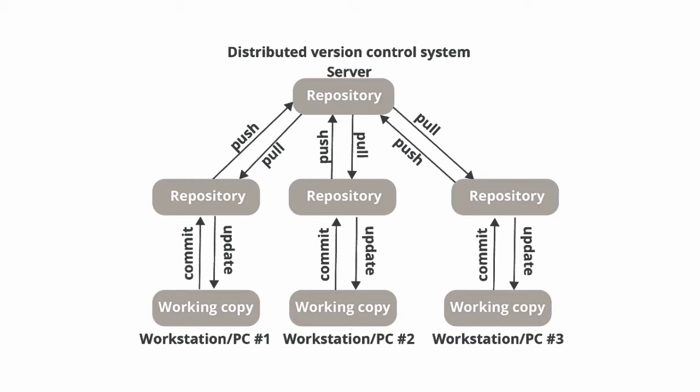So you have one repository at the top, and as you can see workstation PC number one has a repository, workstation number two has a repository, and workstation number three has a repository. These three repositories are actually copies of the central repository.